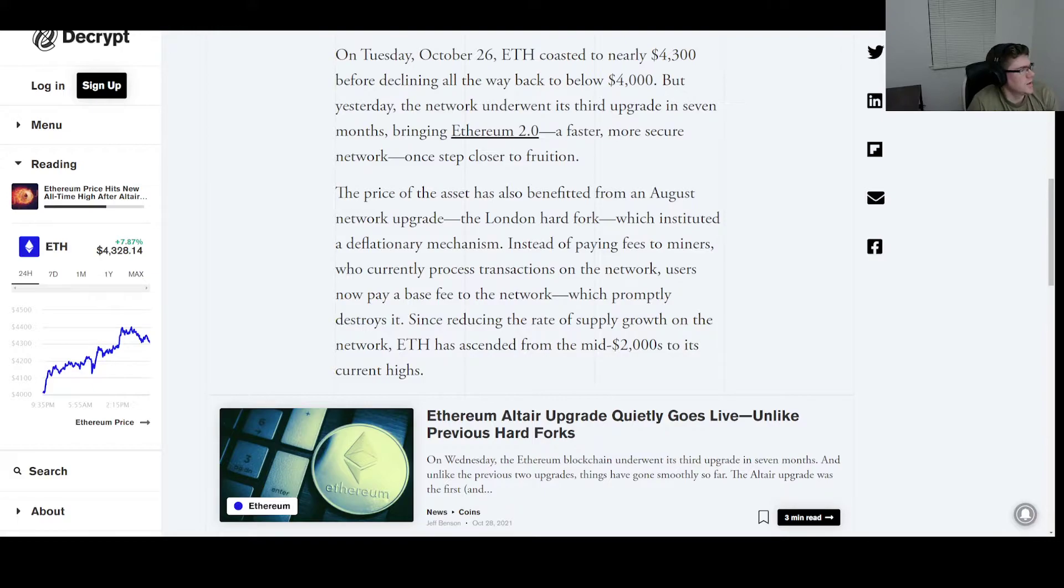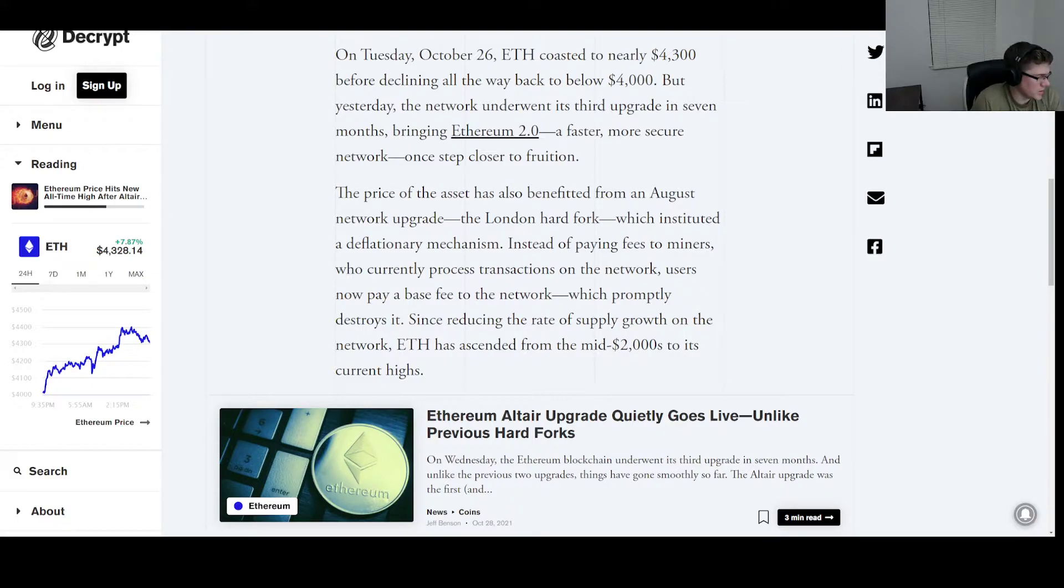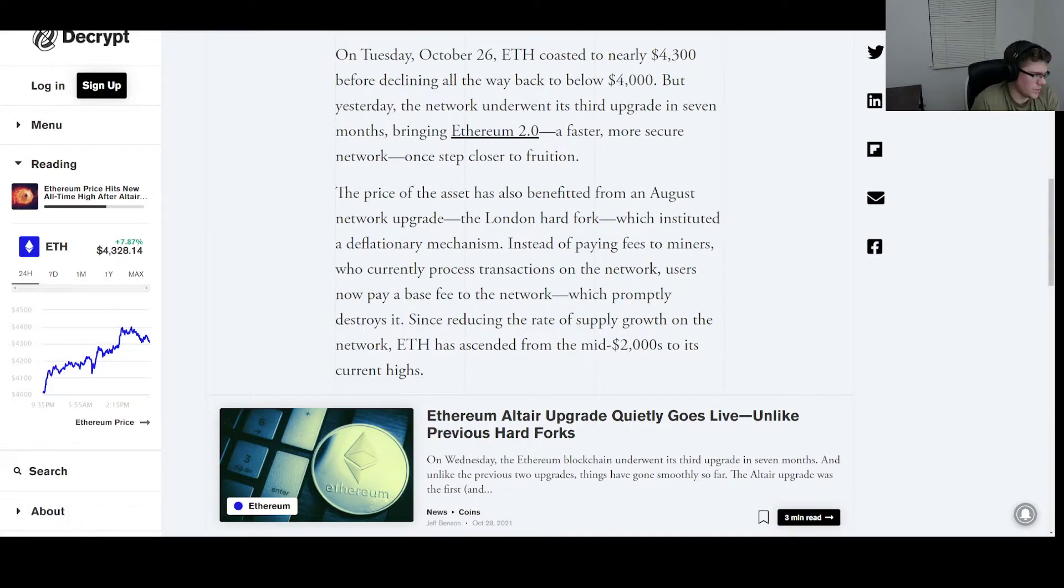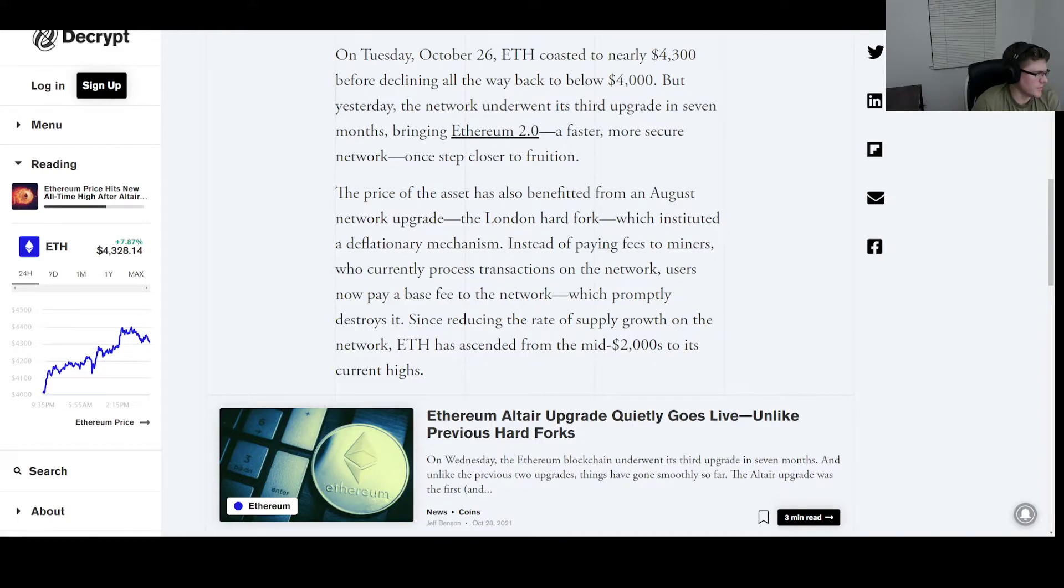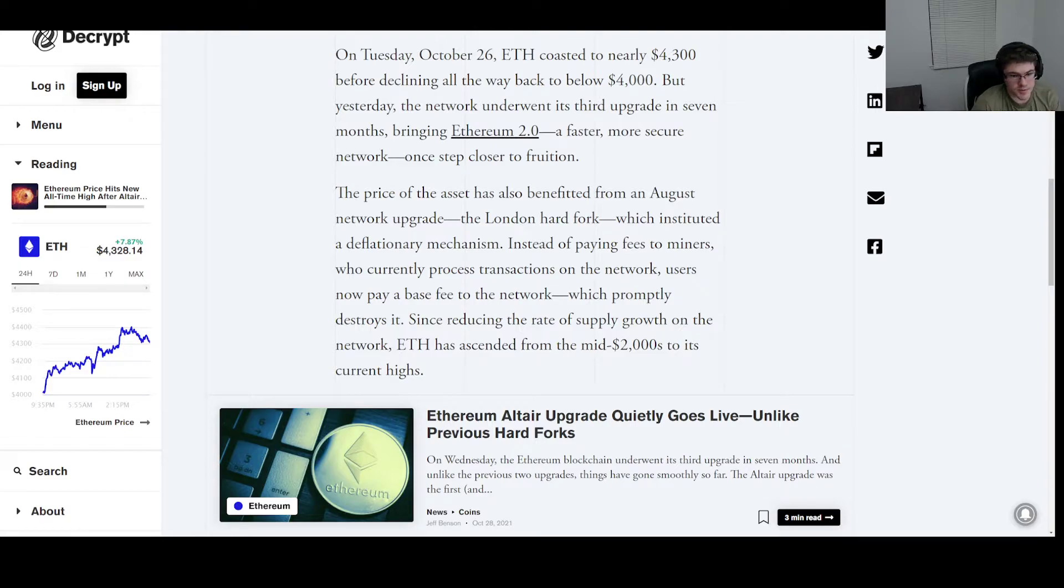Since reducing the rate of supply growth on the network, ETH has ascended from the mid-$2,000s to its current highs. And so yeah, I get the point here of upgrading ETH—they're trying to make it deflationary, also moving away from its current proof-of-work mining platform, which hopefully will be more eco-friendly.